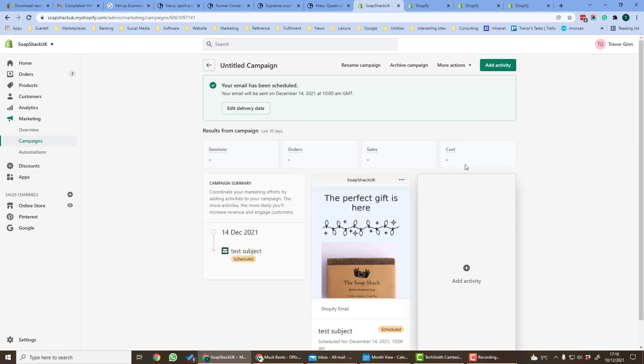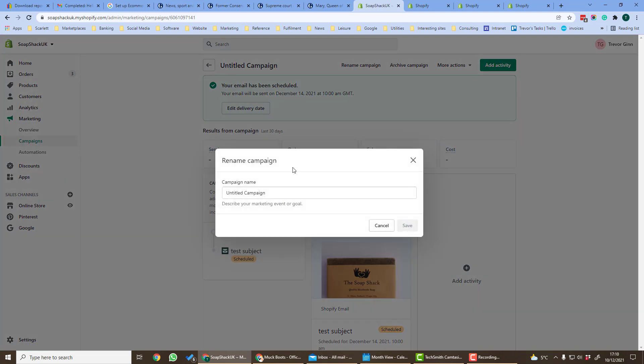Once the email has been scheduled you can see details of it here and it will appear. Let's just rename the campaign. Let's give it a name of test campaign.